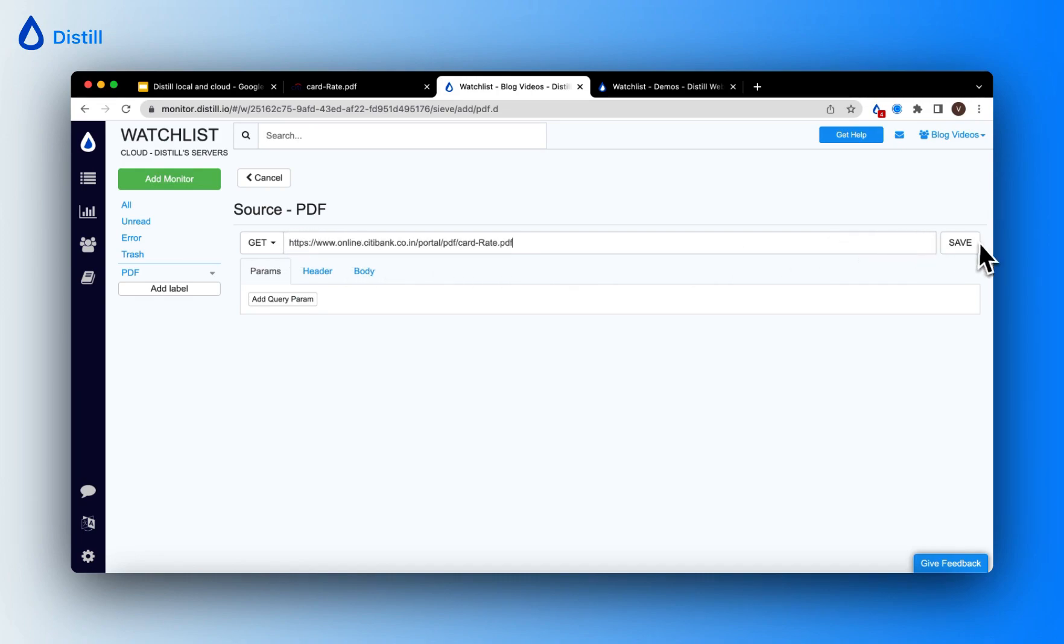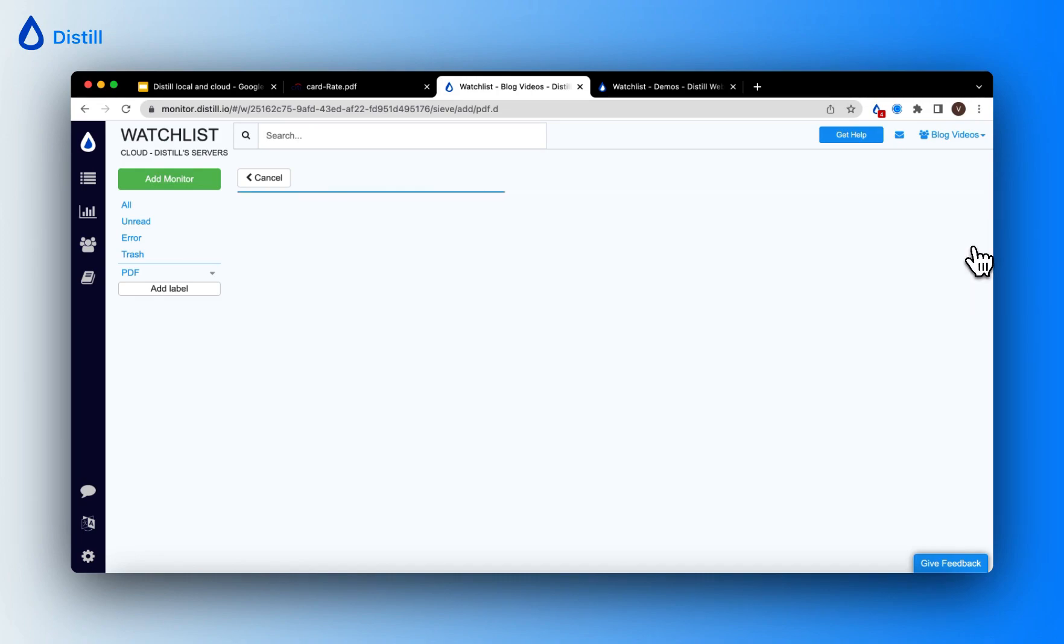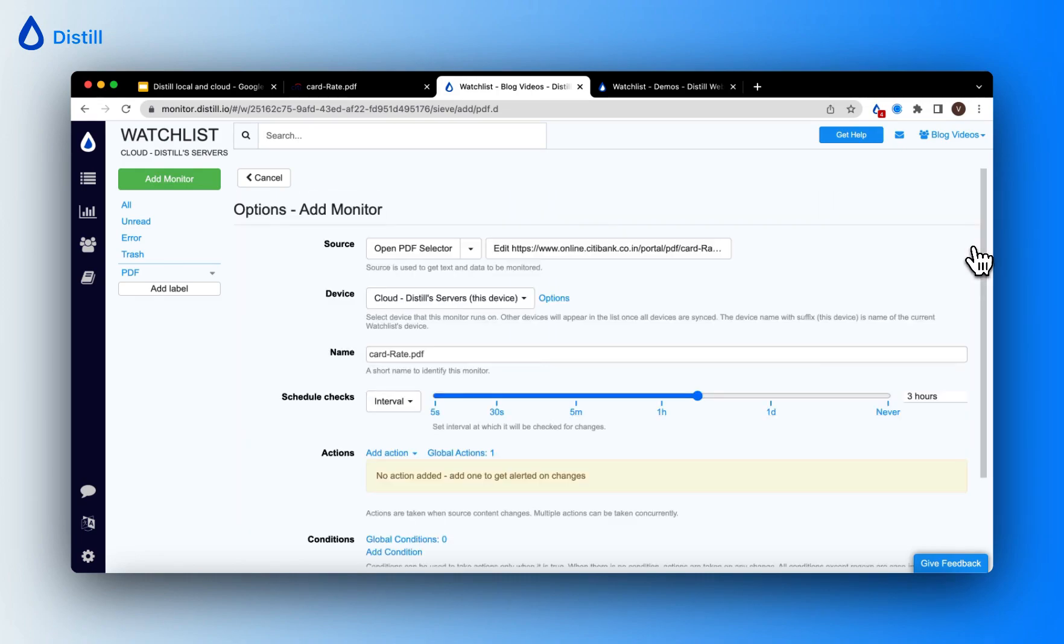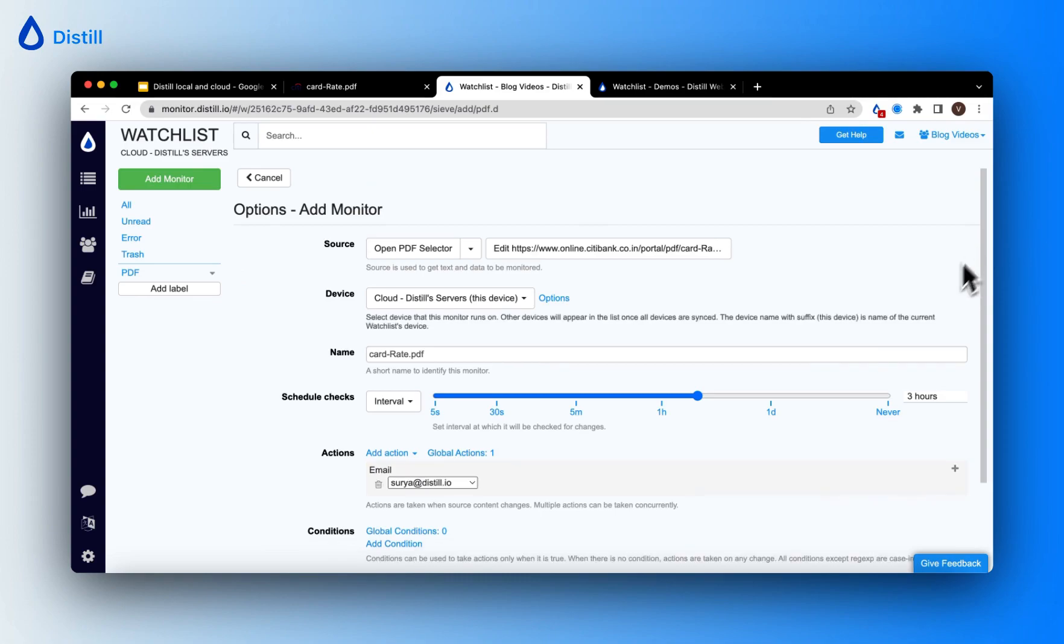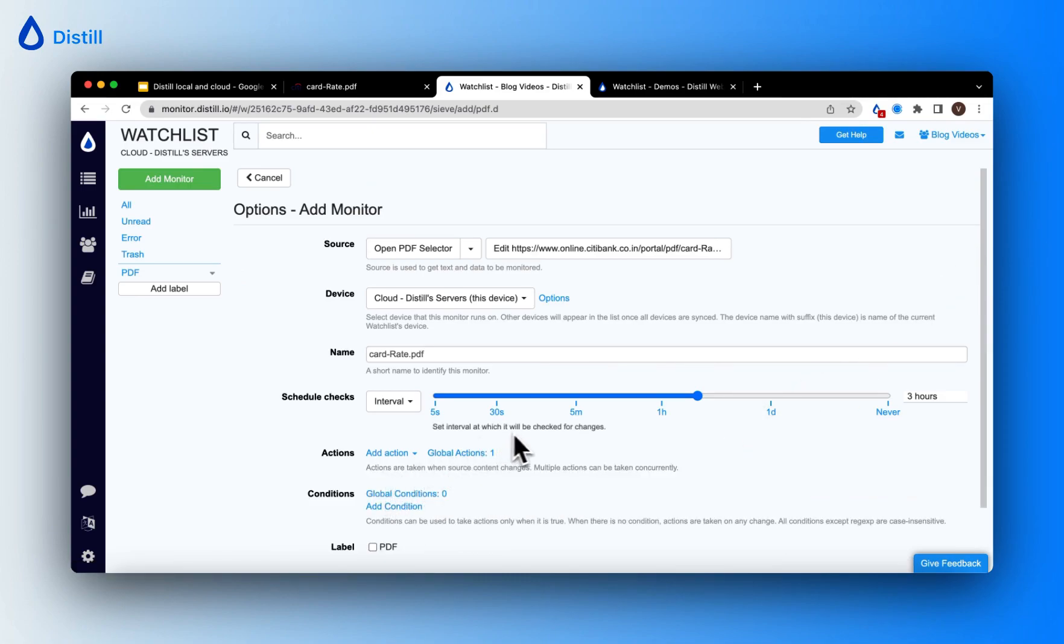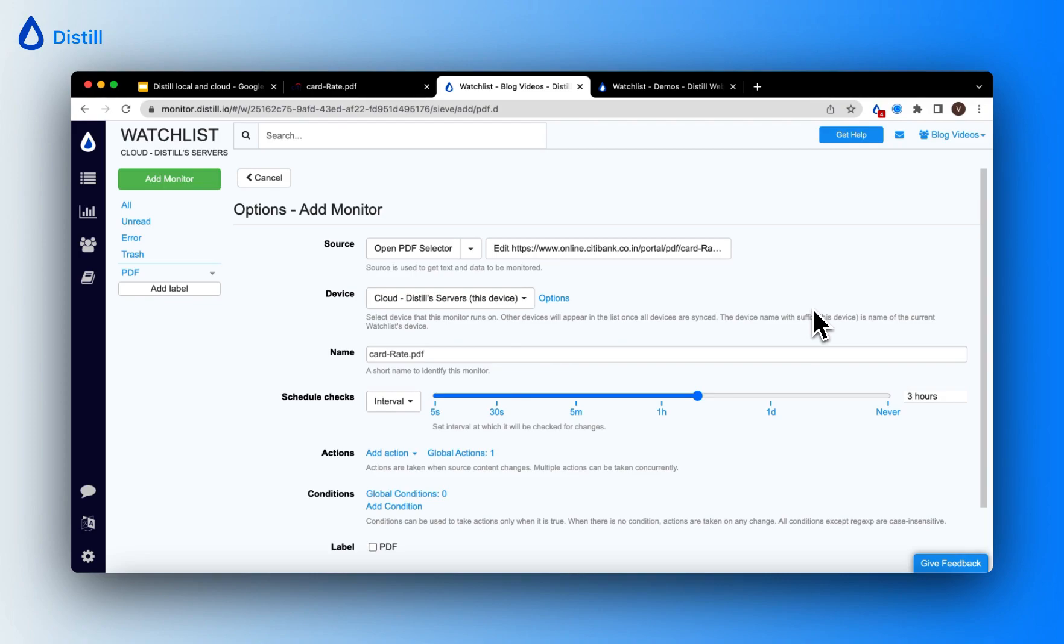Enter the URL at which you found your PDF file and click Save. Here you'll be directed to the options page where you can further configure your monitor. By default, all PDF monitors are run for checks in the Distil cloud servers, hence this is the only option you'll see in the dropdown.